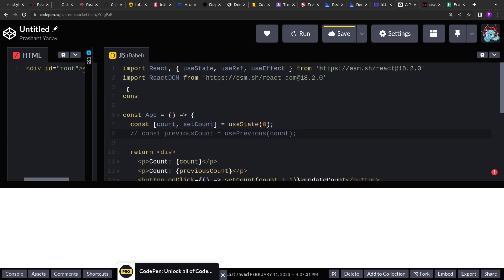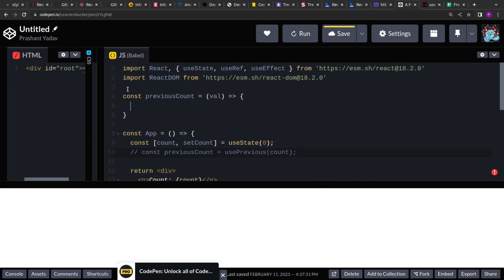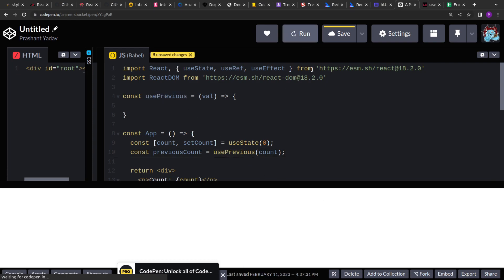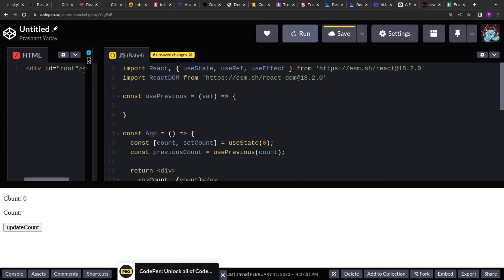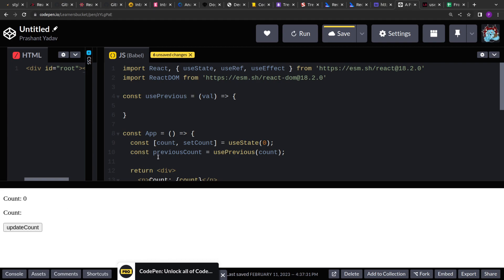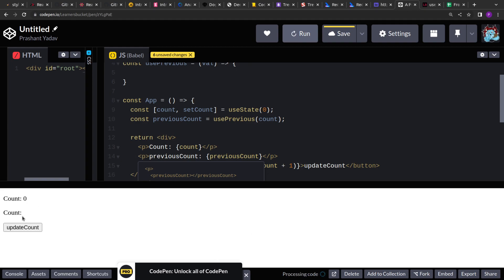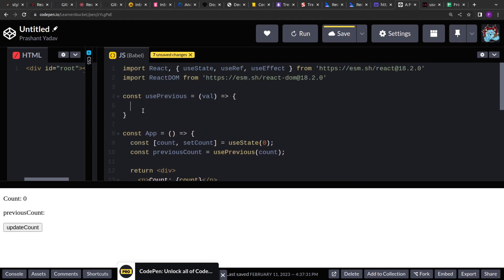Let's create a dummy function for the previous count so that it does not throw an error. Let me run this. So you'll see that count is zero and here let's rename this to previous count. It's empty because we are not returning anything, so React is not printing anything.